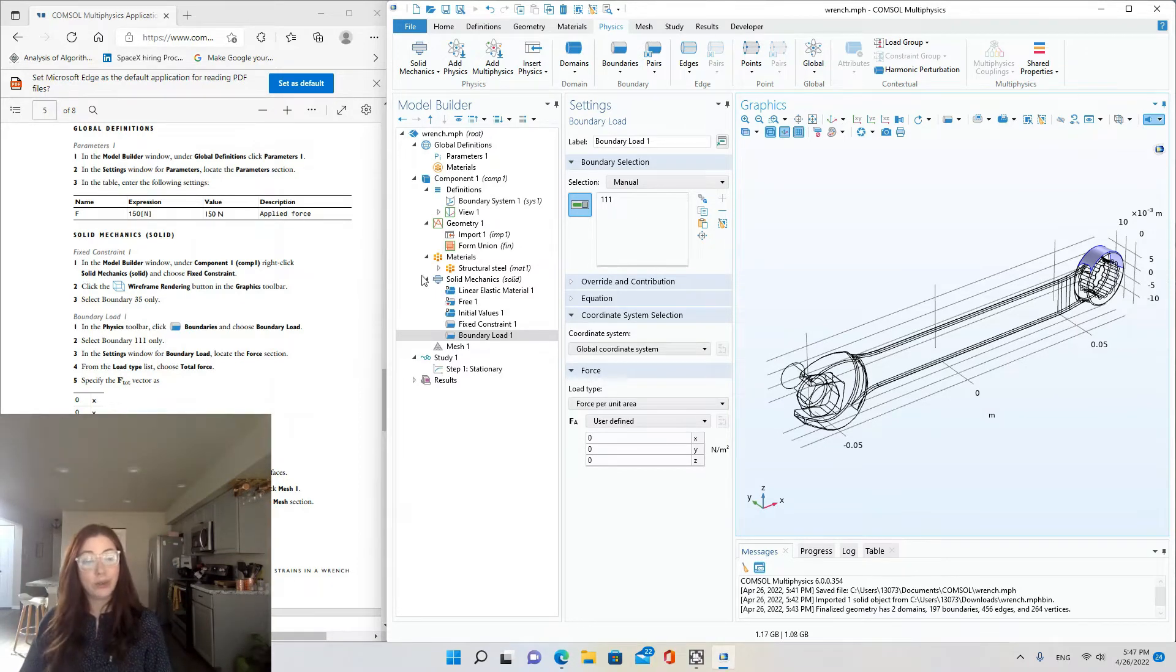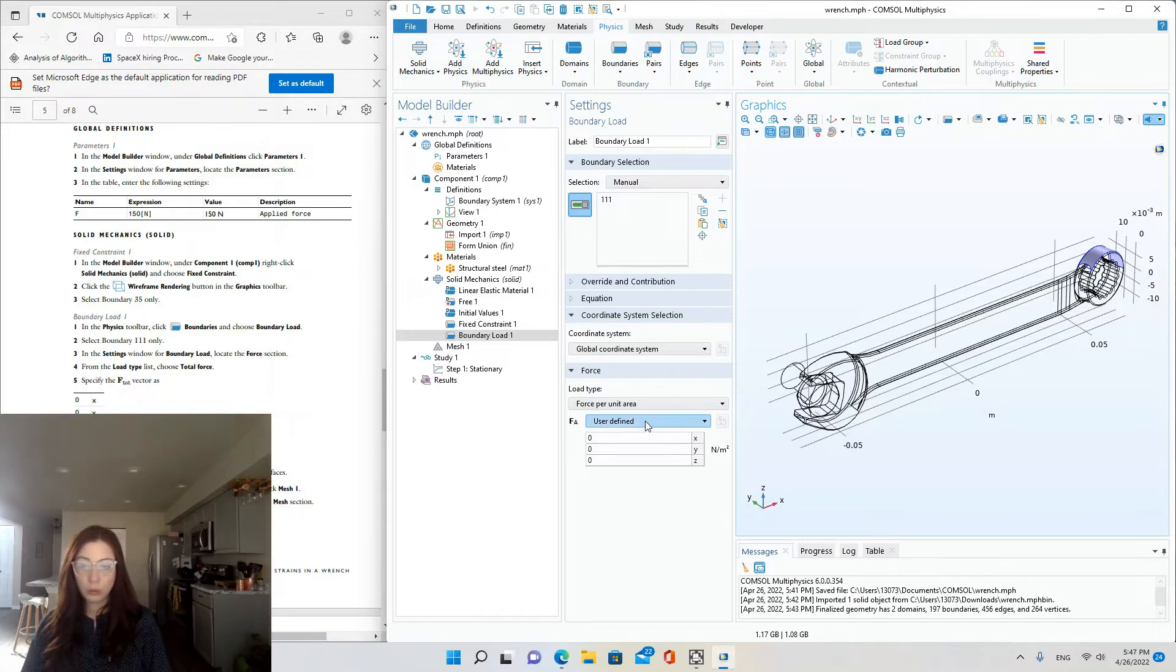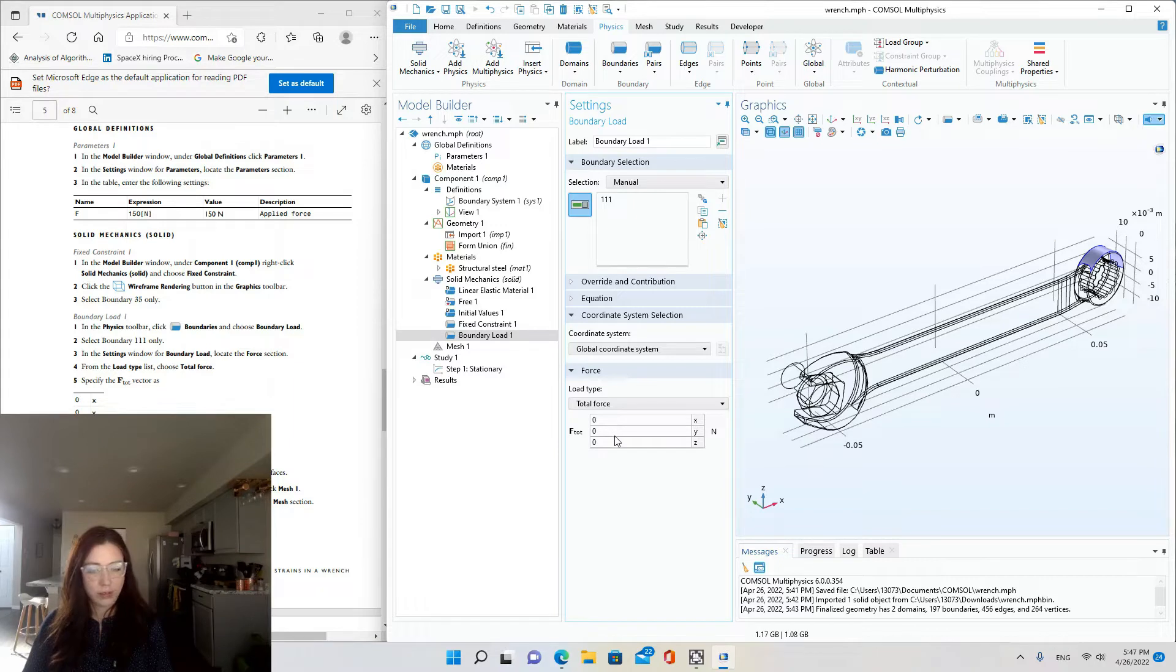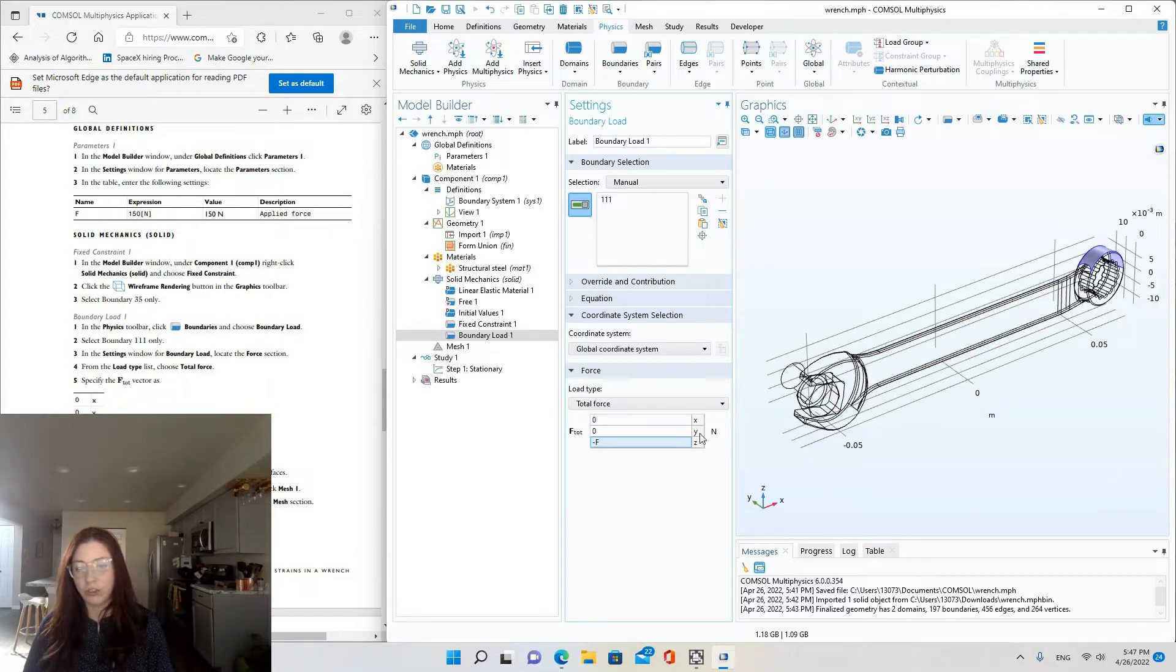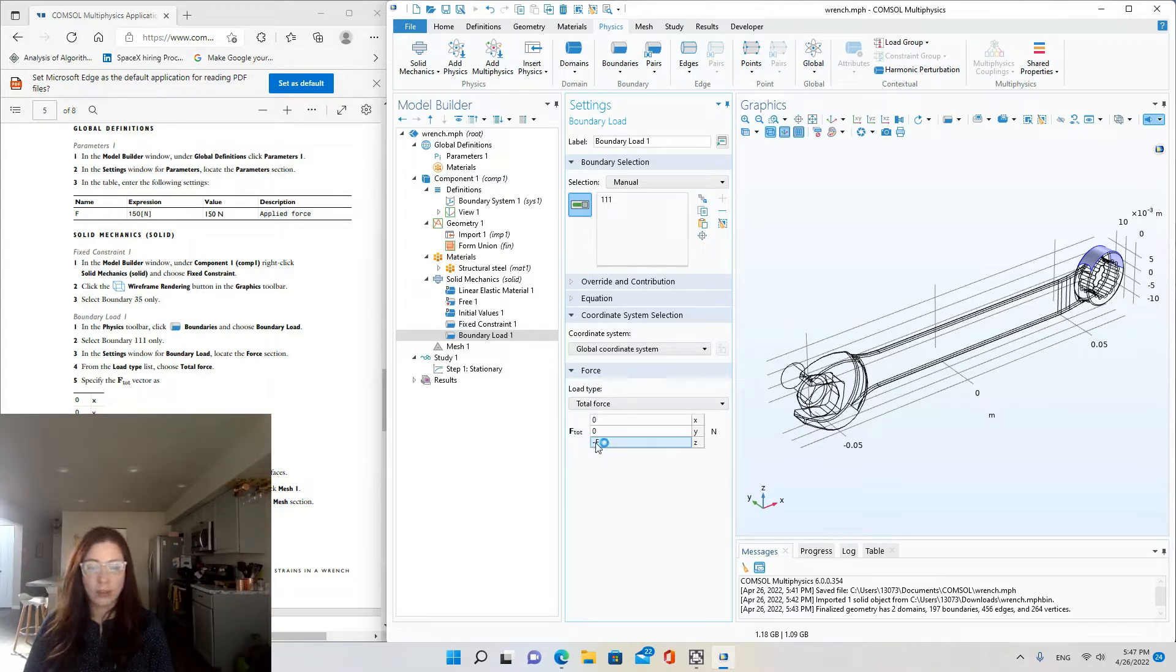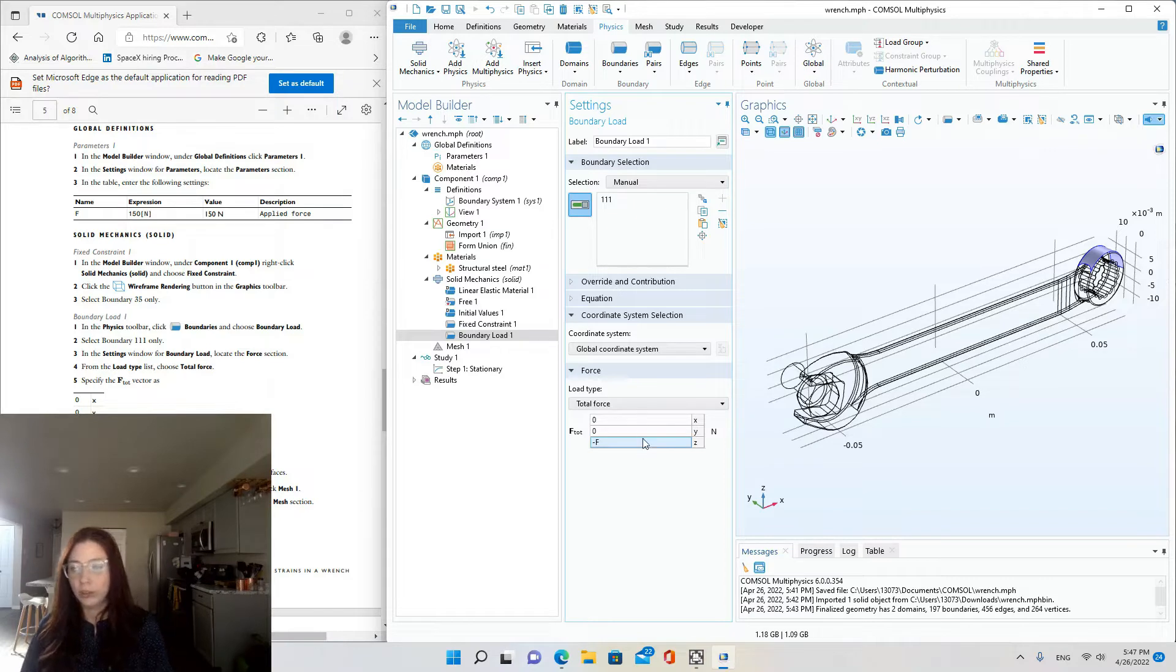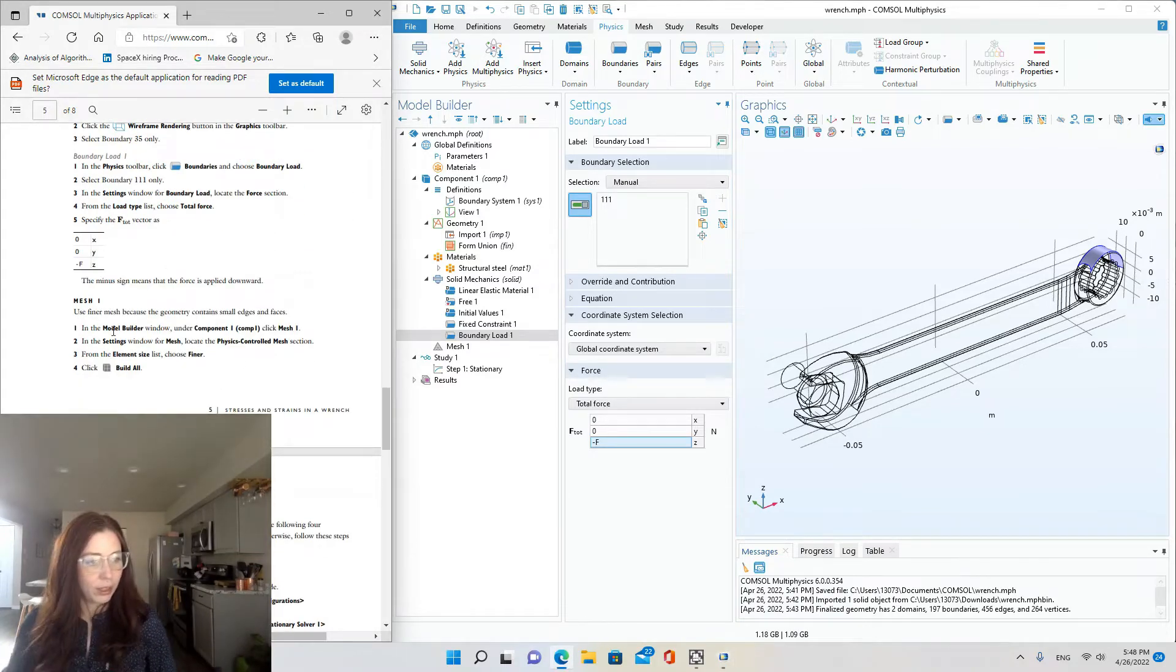In the settings window for boundary load, locate the force section. So down here, and from the load type, choose total force. All right. And specify the F total vector as 0 for the X component of the vector, 0 for the Y component, and negative F for the Z component. So vector has magnitude and direction. So we're saying the total force is completely downward. It's in the negative Z direction with the magnitude of F, which we defined in the global definitions. If there was like any twist or forward and aft motion to the pressure applied, then you'd have an X and Y component.